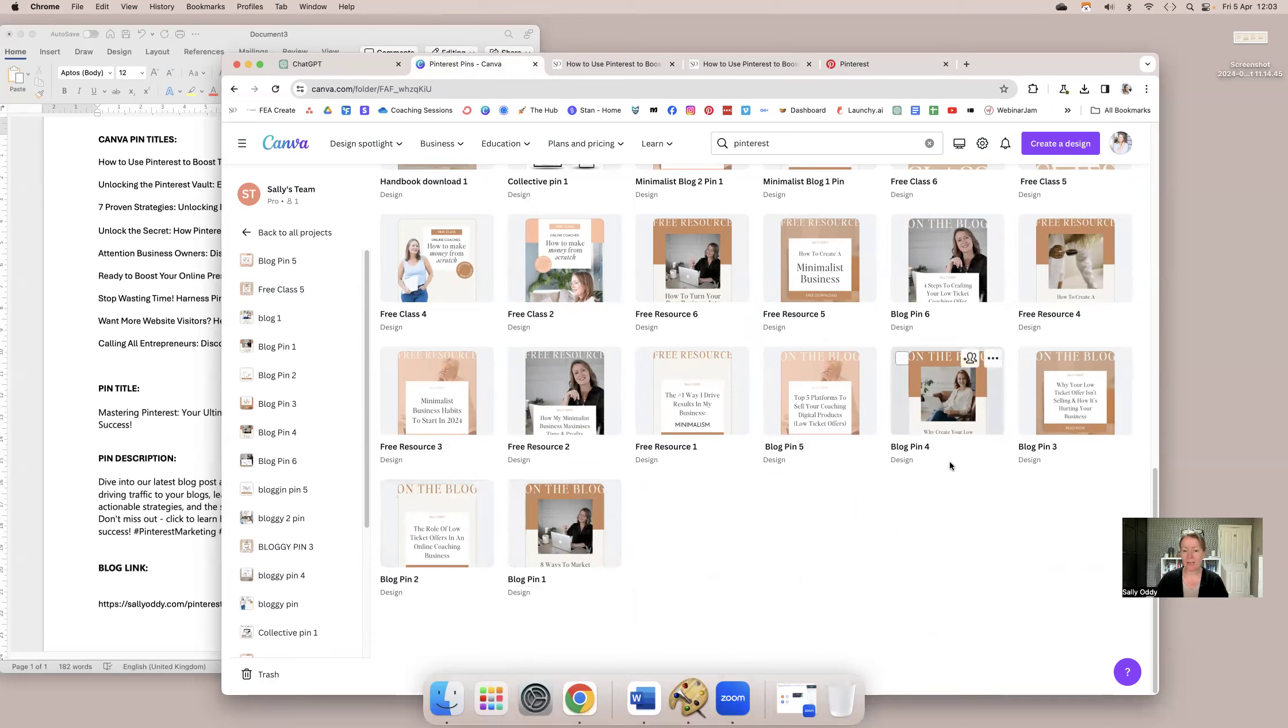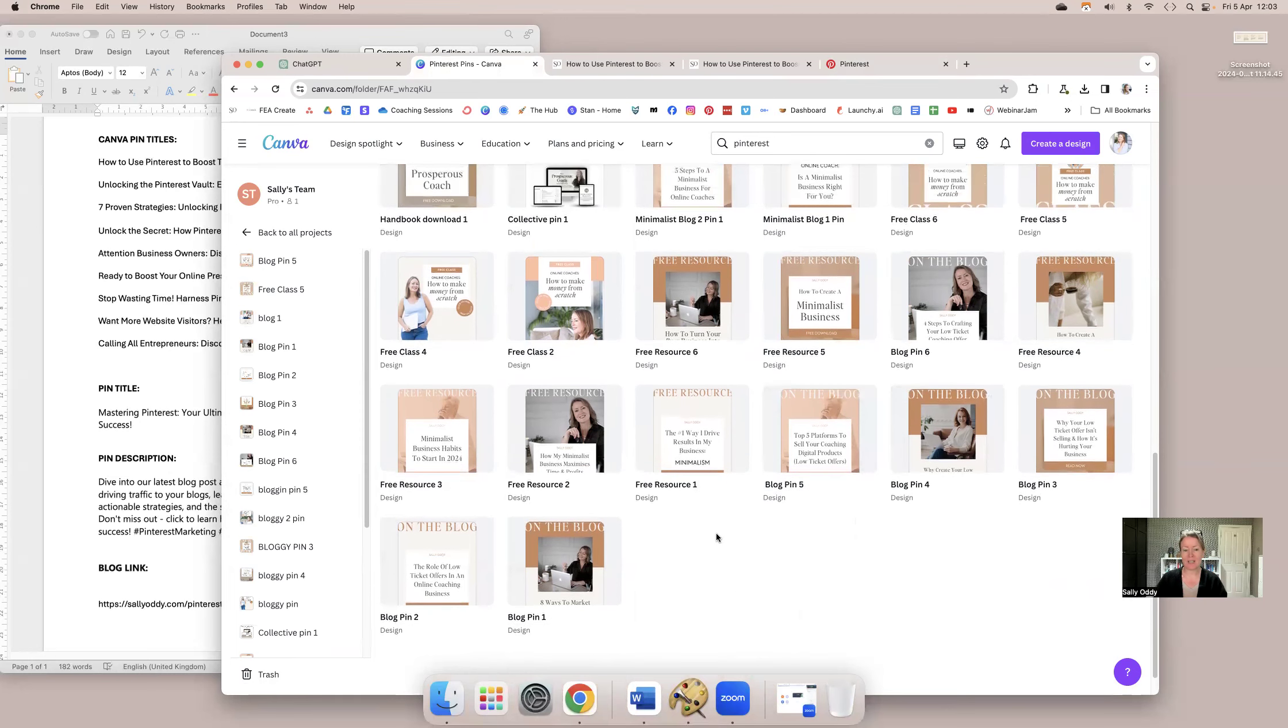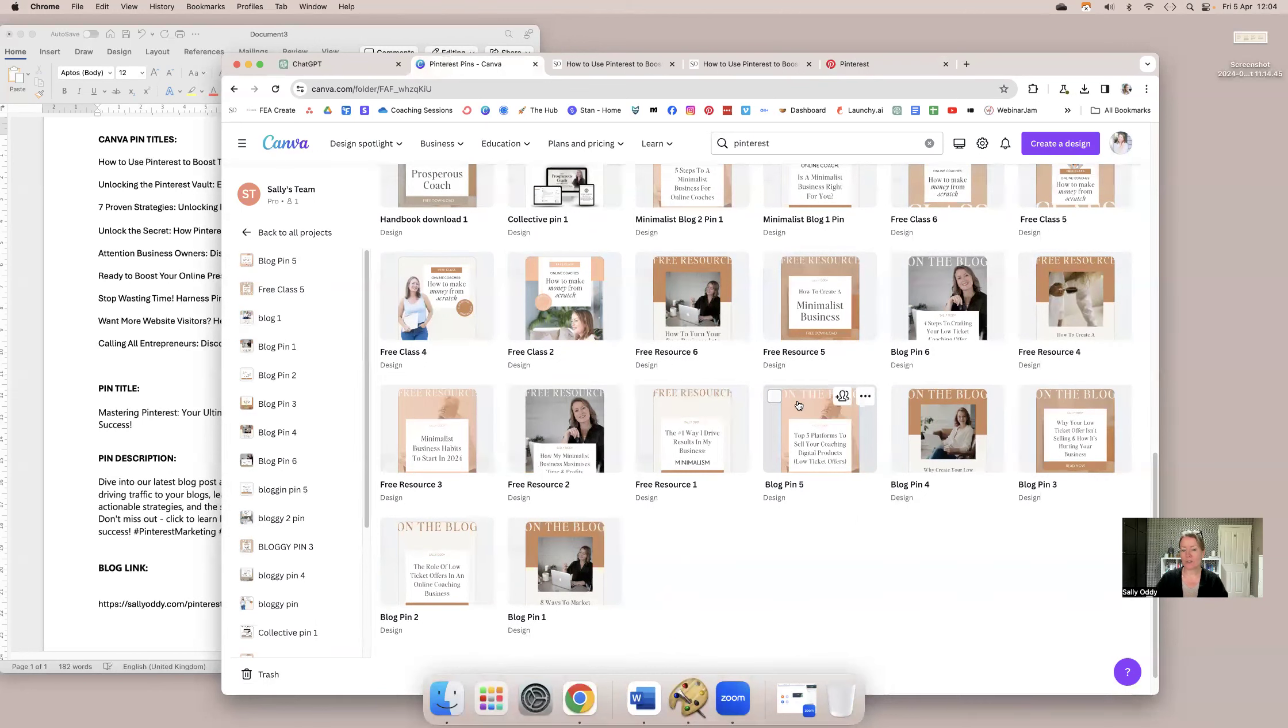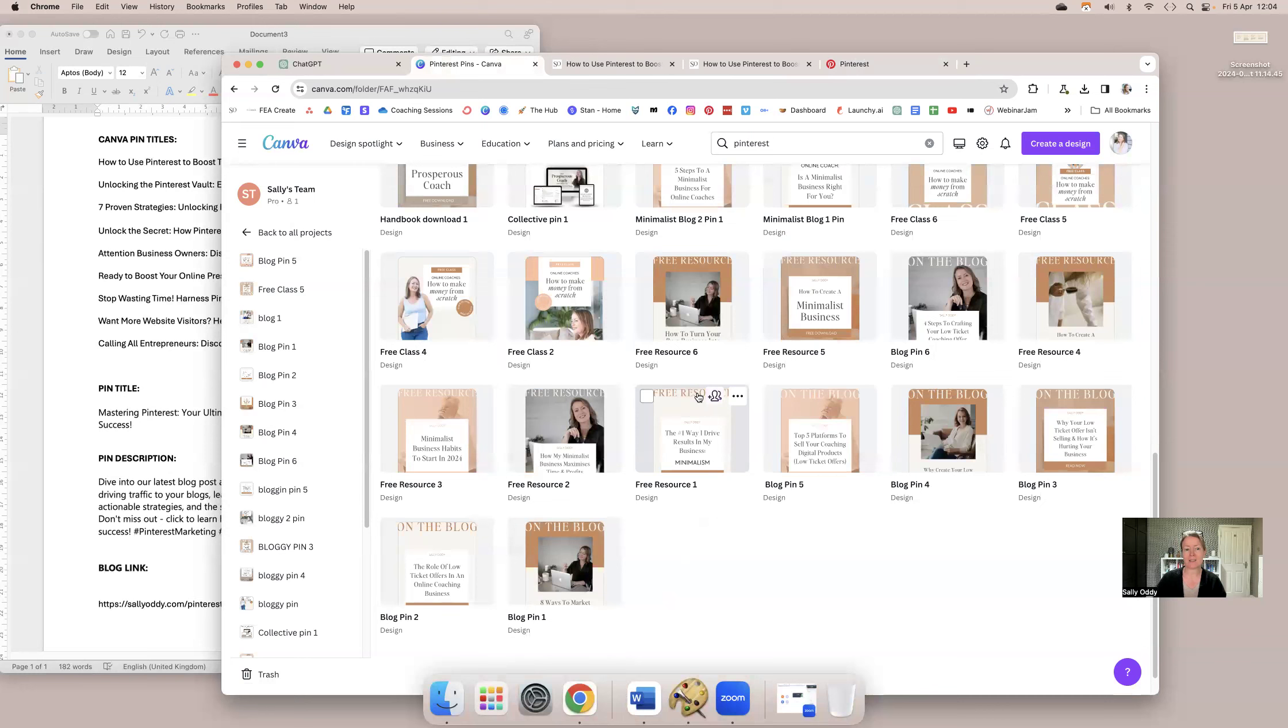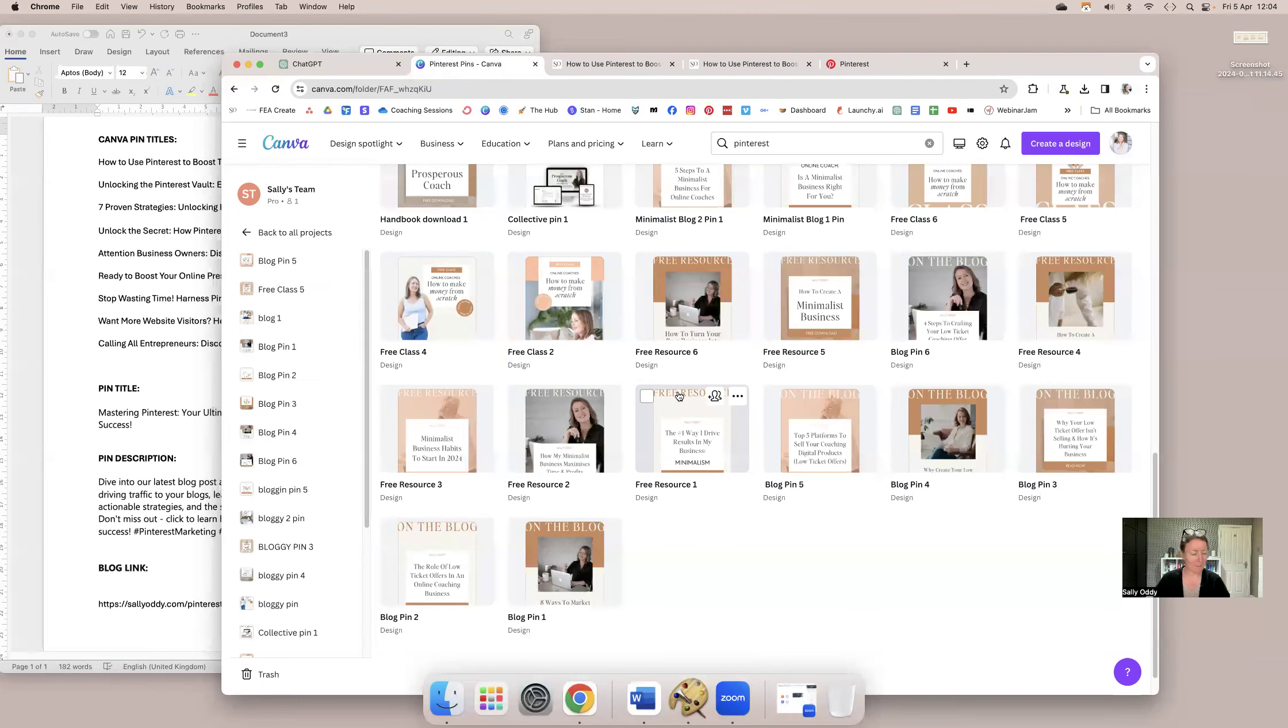Blog pin one, two, three, four, five. This is all I've done. It's really simple. I've got a free resource one. And you'll see that the way I've chosen to do it is I literally say on the blog, free resource, handbook, free class, so that as soon as someone just glances at the pin on Pinterest, they can see exactly what it is I'm sharing. So now for the super quick and easy bit. All I do is I go to blog pin one, I make a copy of it because obviously I don't want to overwrite my original.